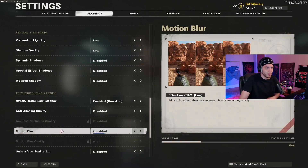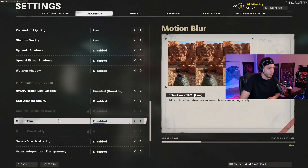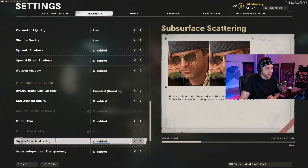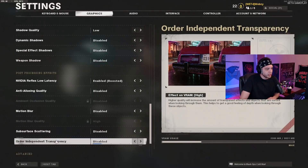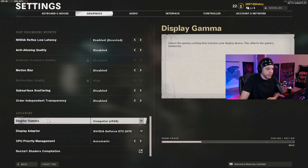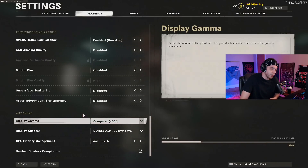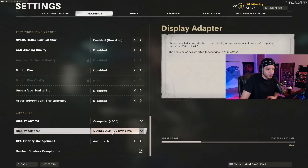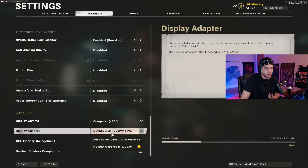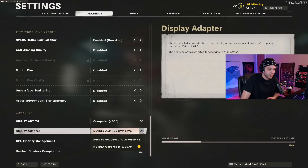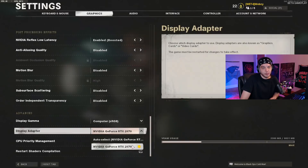Motion blur you always want disabled — it just makes things hard to see. Subsurface scattering: disabled. Order independent transparency: disabled. For display gamma, if you're on a monitor put it on computer sRGB; if you're on a big screen TV, set it to HDTV. For display adapter, just have your graphics card selected here — it may be on auto select by default, which is fine since it's most likely selecting your GPU.